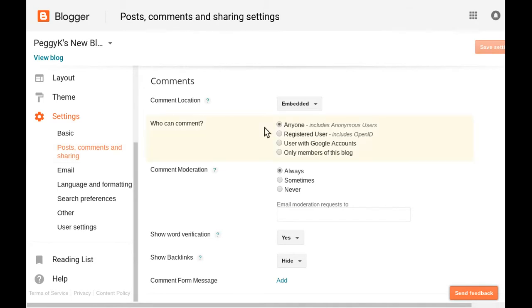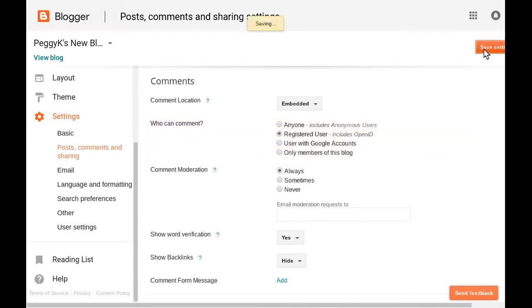If you're using the Blogger comment system, there are four options for who can comment on your Blogger blog. To change who can comment, simply click the option and then click Save Settings.